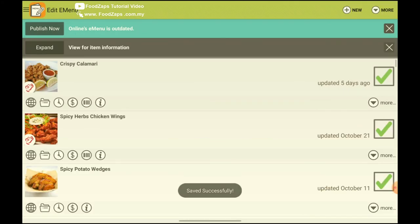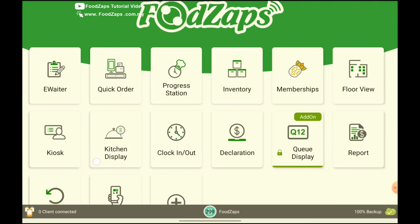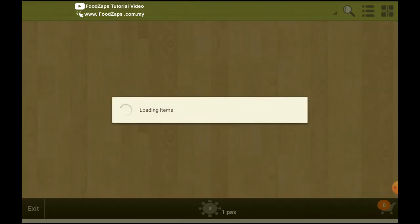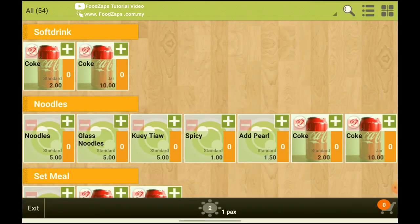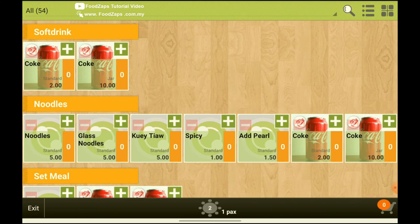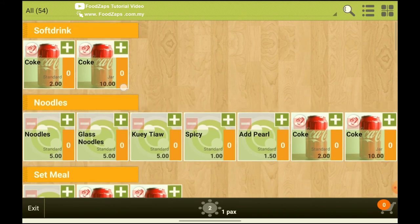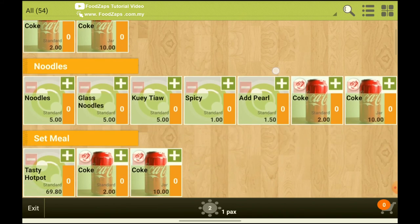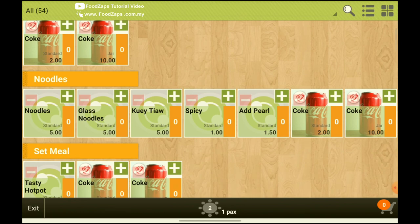So in your menu, go to e-waiter. So you will see Coke in soft drink category which is in the standard and the jar. And because I ticked multiple categories, so it will show in noodles and set meal also.